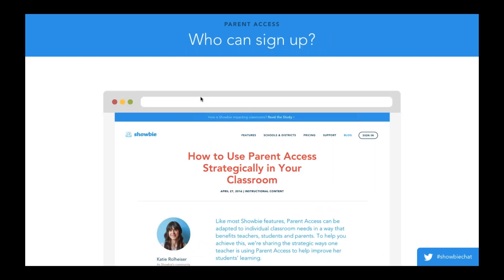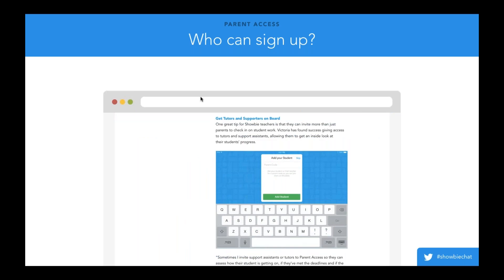When looking at who can sign up, we initially created this feature with parents in mind — parents who had children who were students in classes using Showbie. But what we've noticed over time is that this visibility on a student's work also extends to tutors or educational support assistants who are providing support outside of the classroom but really benefit from knowing what's going on during the school day.